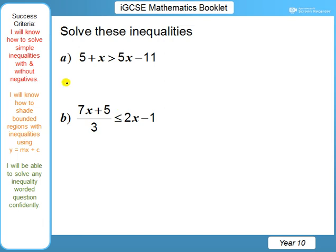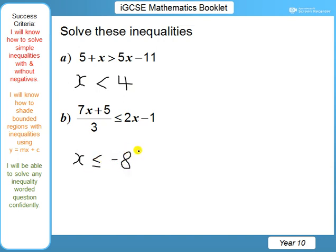If you got this correct, you would have got x is less than 4, and for part b, x is less than or equal to minus 8. Congratulations if you got those. If however you didn't get both of those questions correct, I would recommend you stop this video and go over inequalities part 2 again. Mathematics — you build on what you have done before, and if your foundations on inequalities are a little shaky, I highly recommend you go back to inequalities part 2.